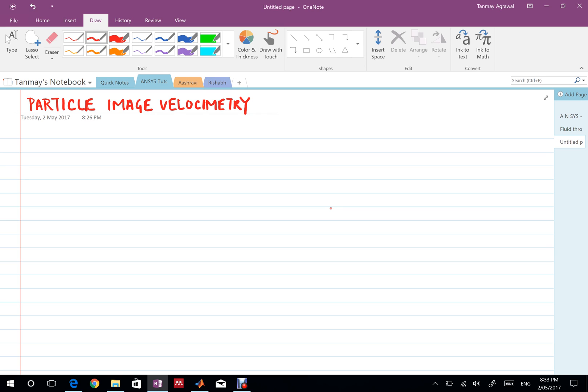When I was in the lab and when I saw the flow happening that was not it. I got the data and then I have to do a lot of post processing to get my results. And then the computational part of fluid dynamics comes into the picture.